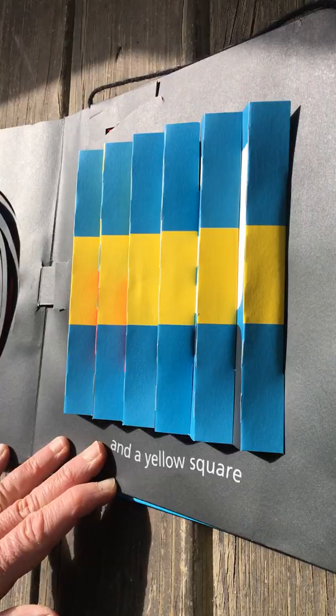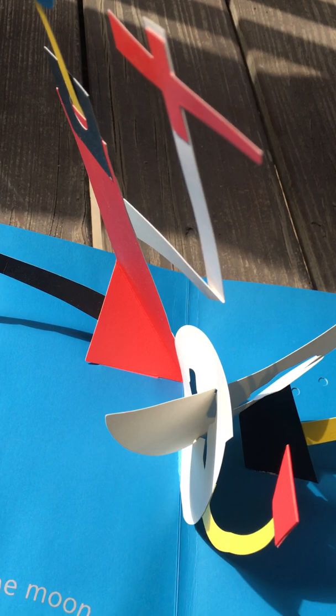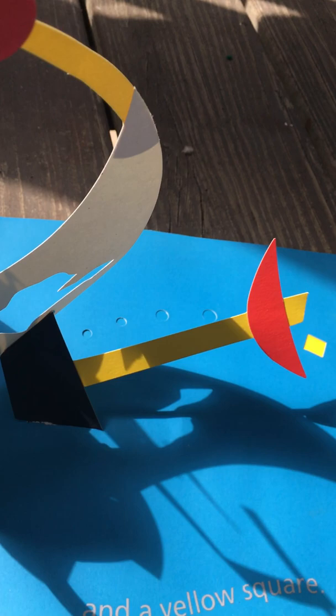The cow jumped over the moon. And a yellow square. And here you can see there's the yellow square.